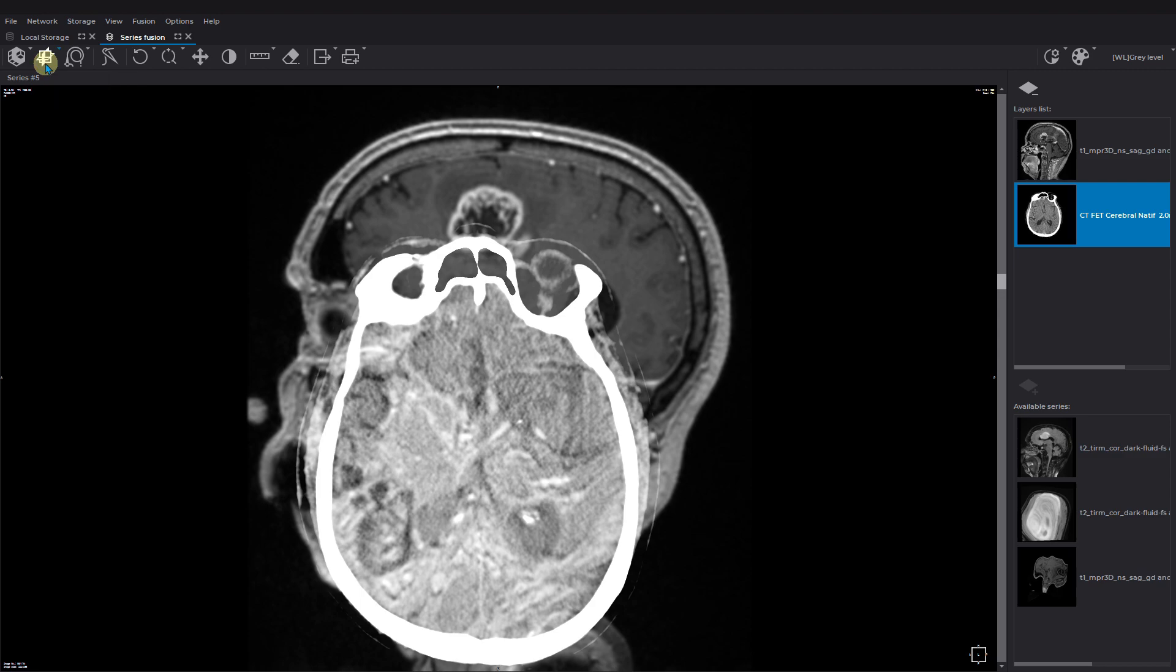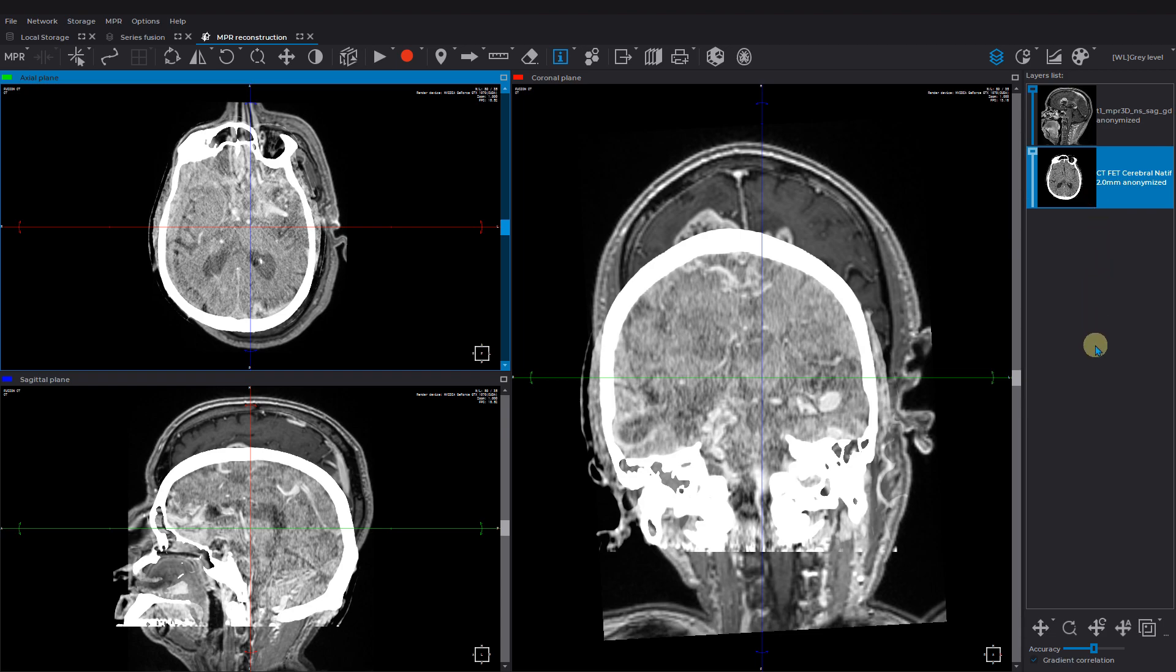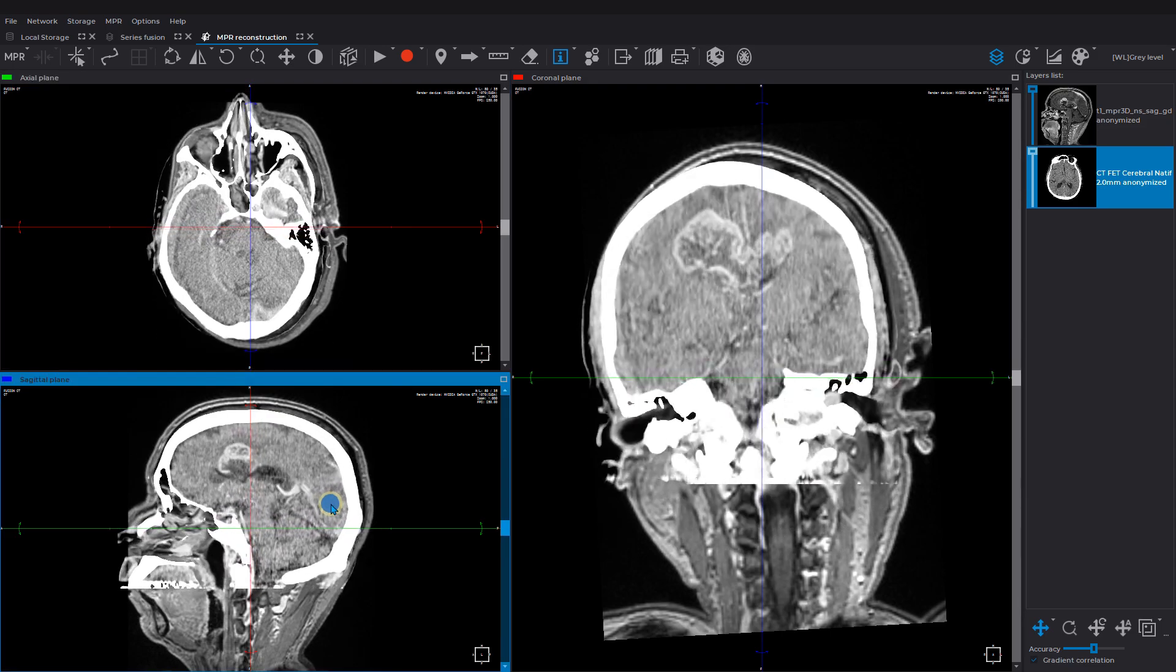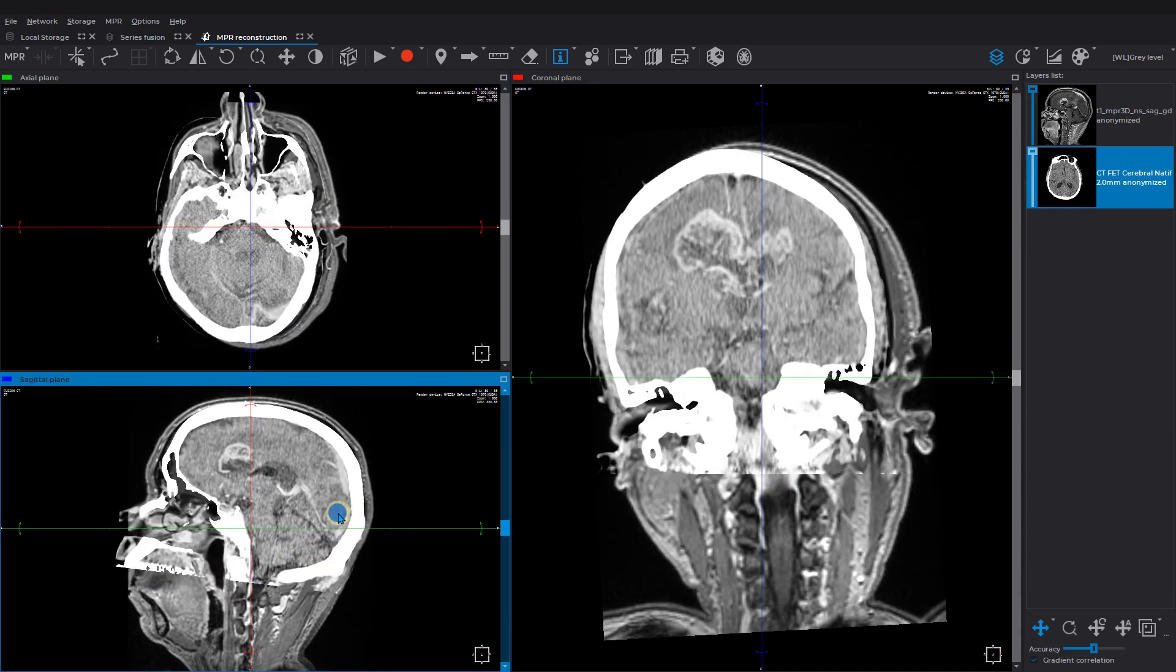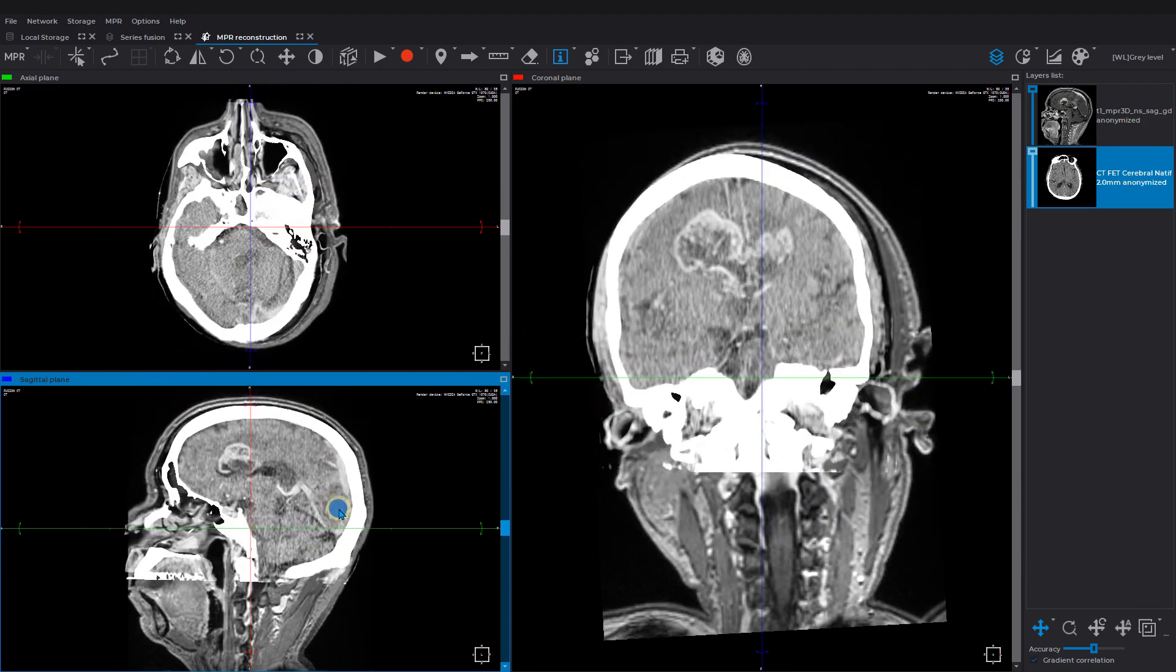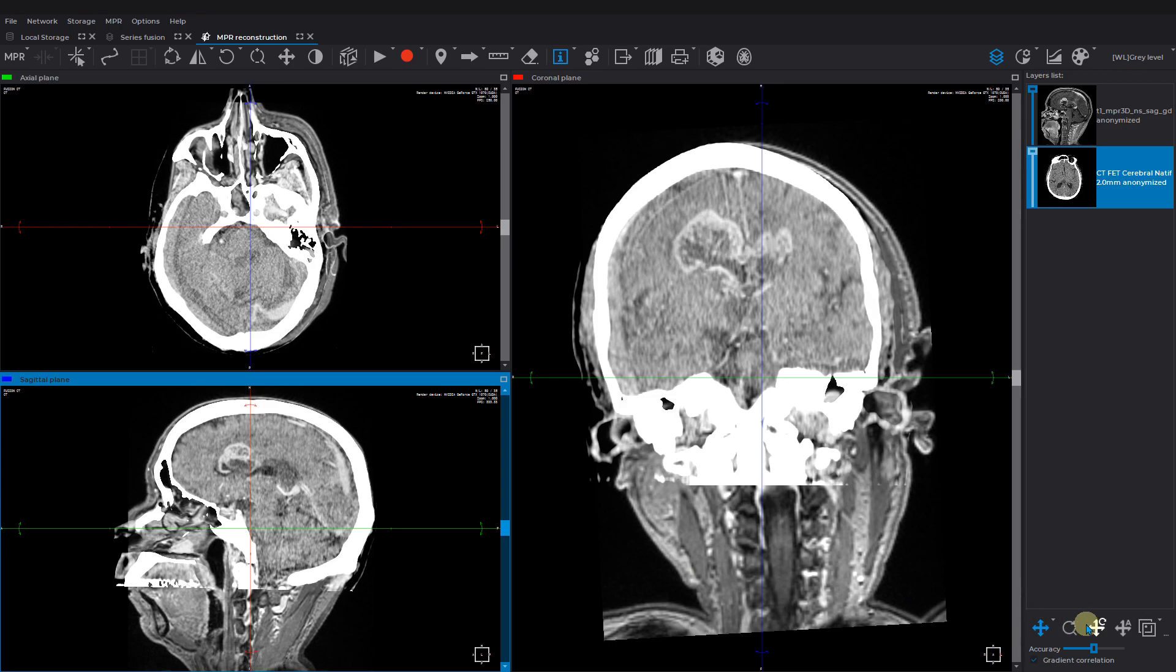If the layers are displaced with respect to each other, you can merge them manually, automatically, or by points. Manual Fusion allows you to move a layer or rotate by pressing and holding alt button. You can also resize the layer by pressing and holding control button. To reset all transformations, click on the respective tool icon.